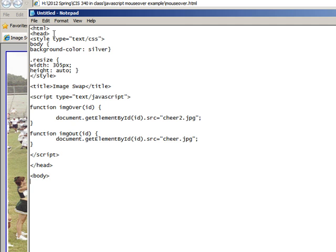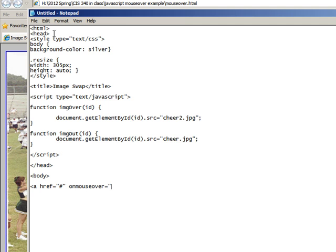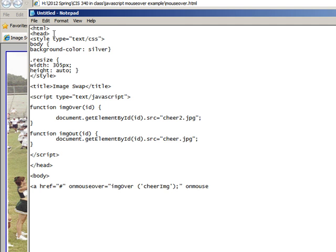Got a little bit more to do in there, we're going to put an href in there, and we're going to put the number symbol in there, and we're going to say onmouseover equals imgOver, again camel case is going on, some things are single quotes, some things are double quotes, and then onmouseout, imgOut.